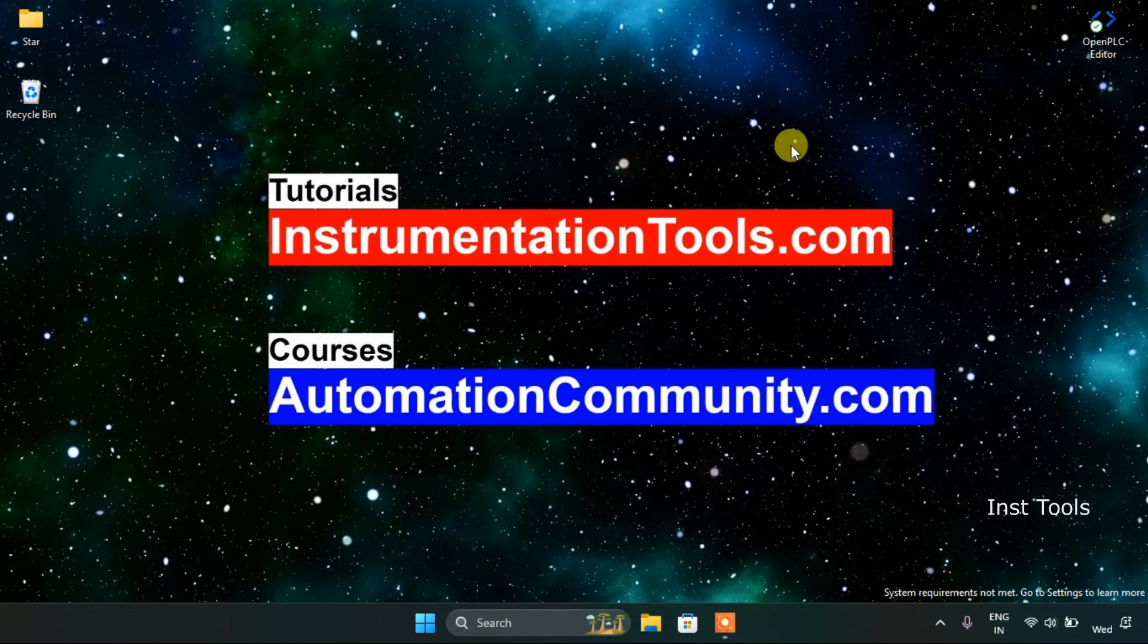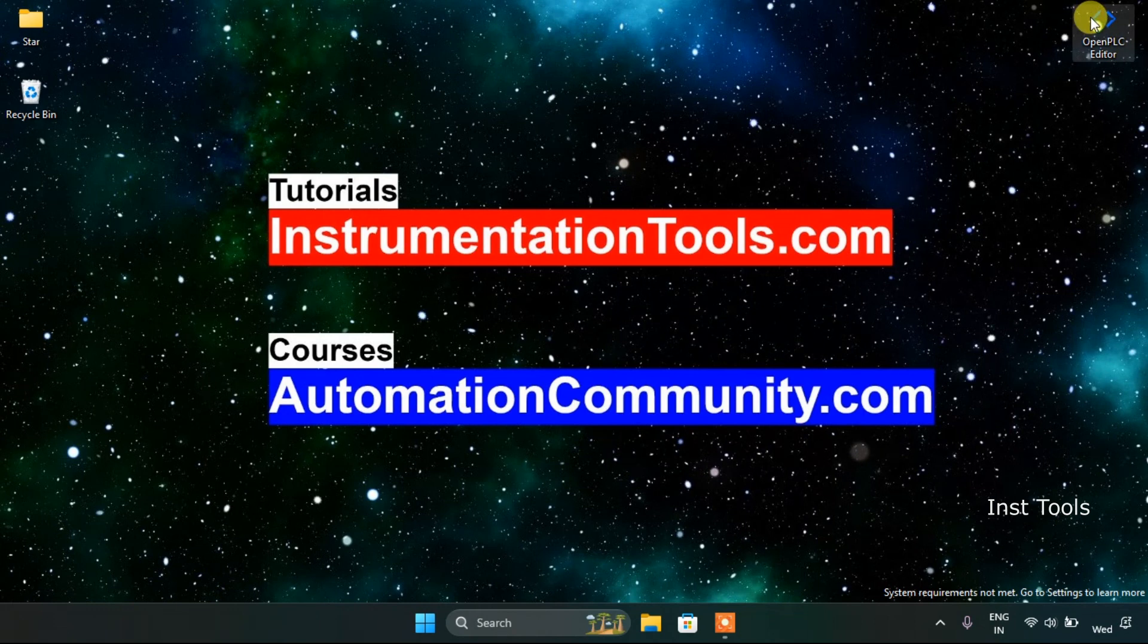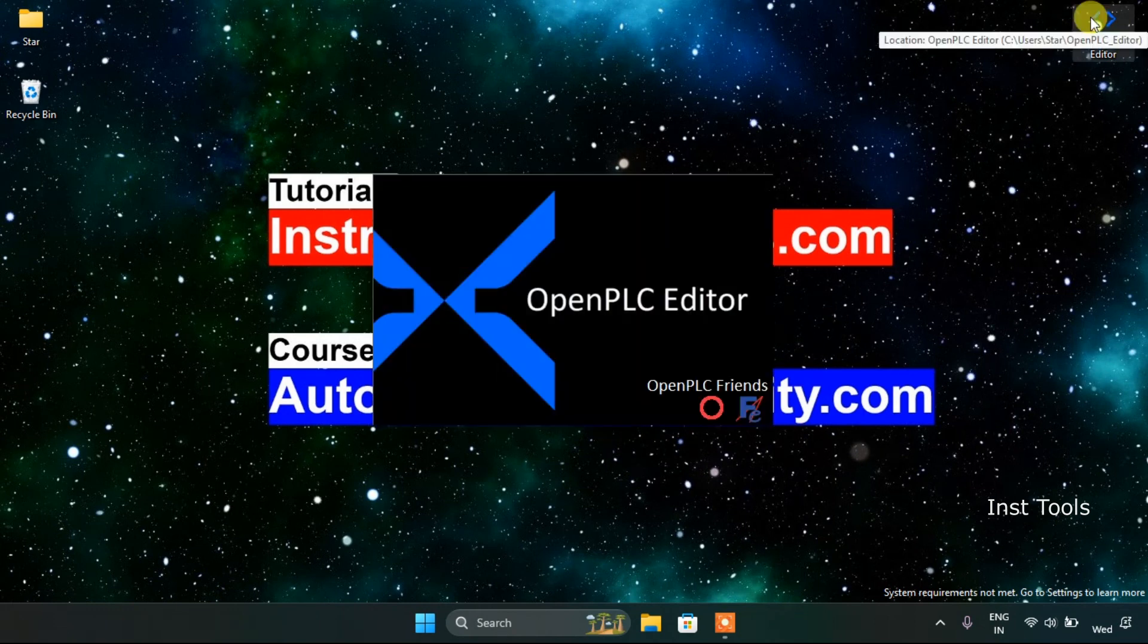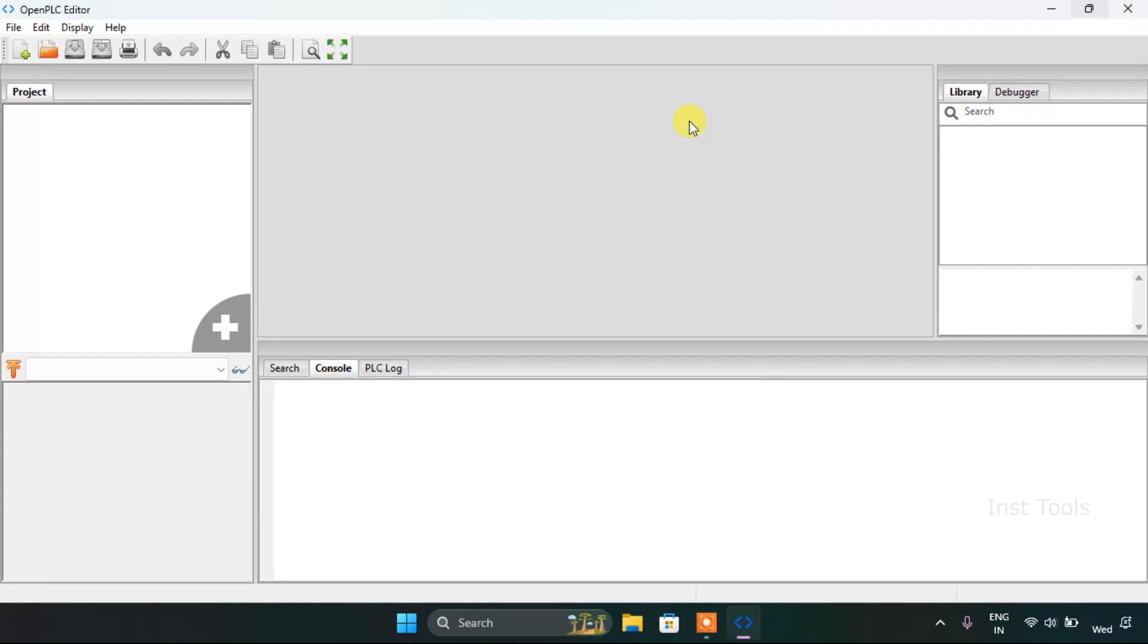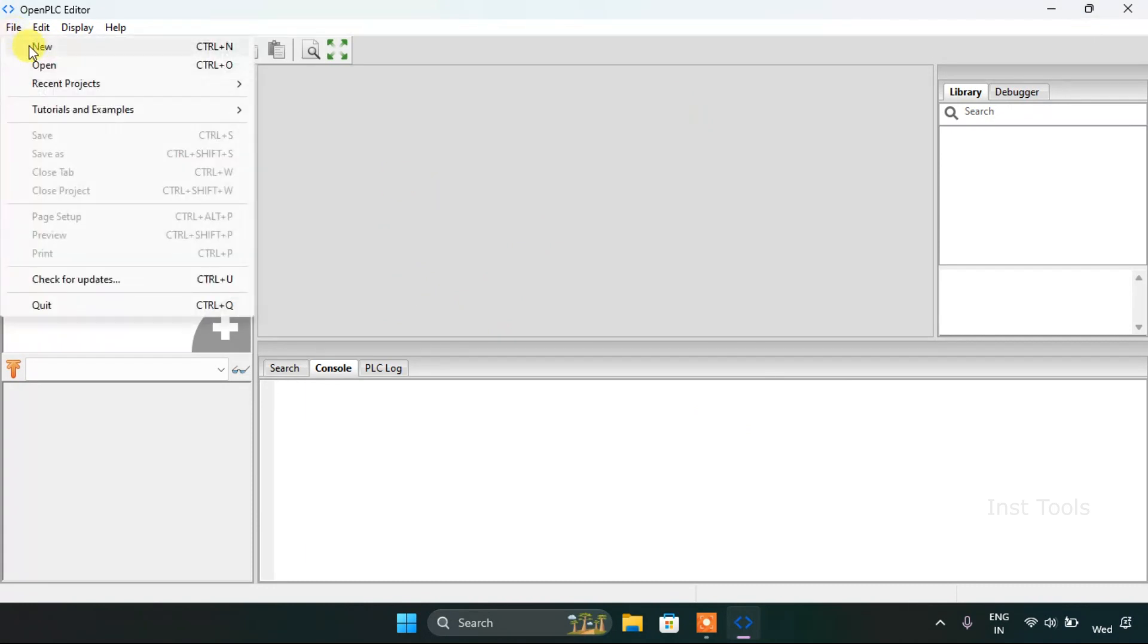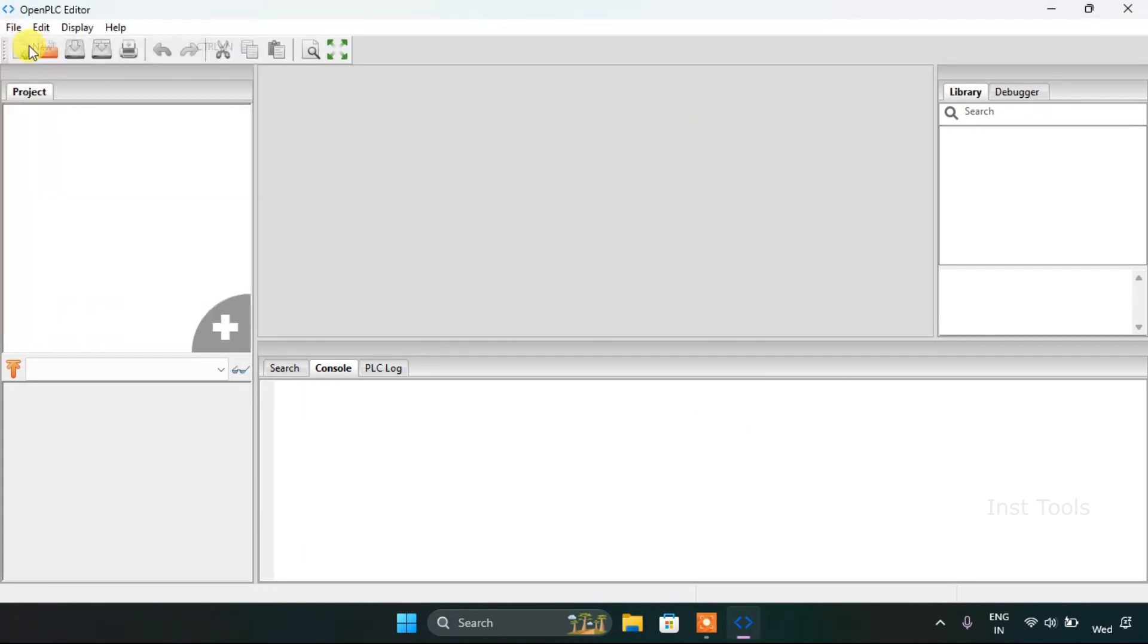First of all, we will head over to the Open PLC editor. Let's create a new project.